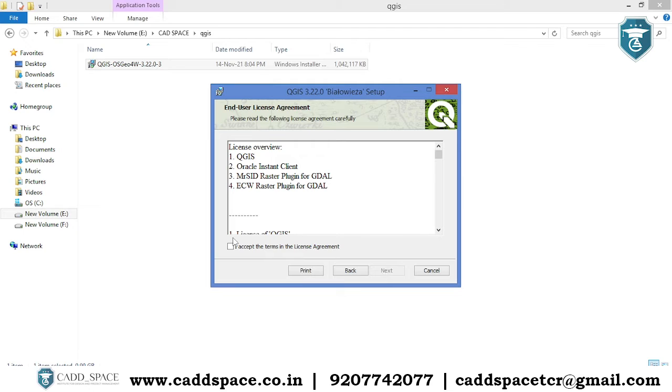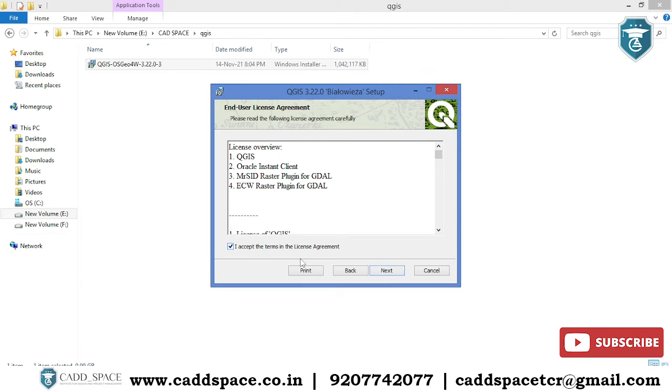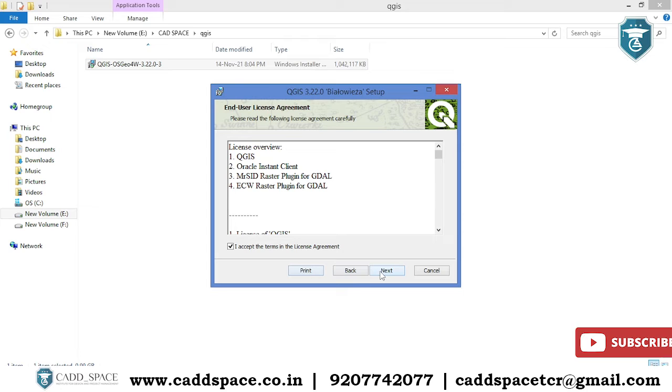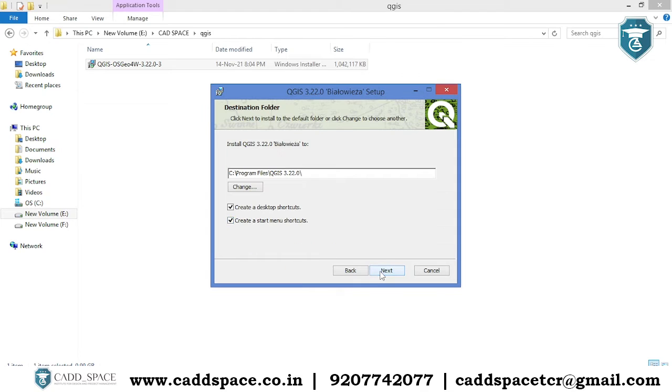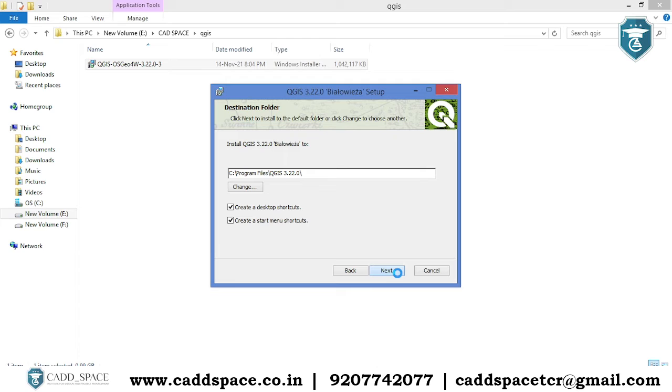Then also you can read the license agreement, tick mark that one, then again click next. Then you have to mark the desktop shortcuts, click next, then install.